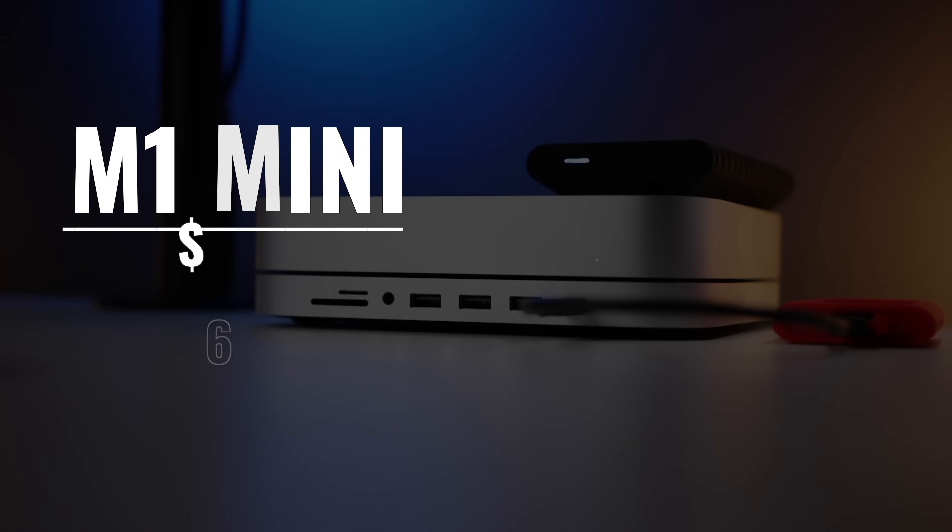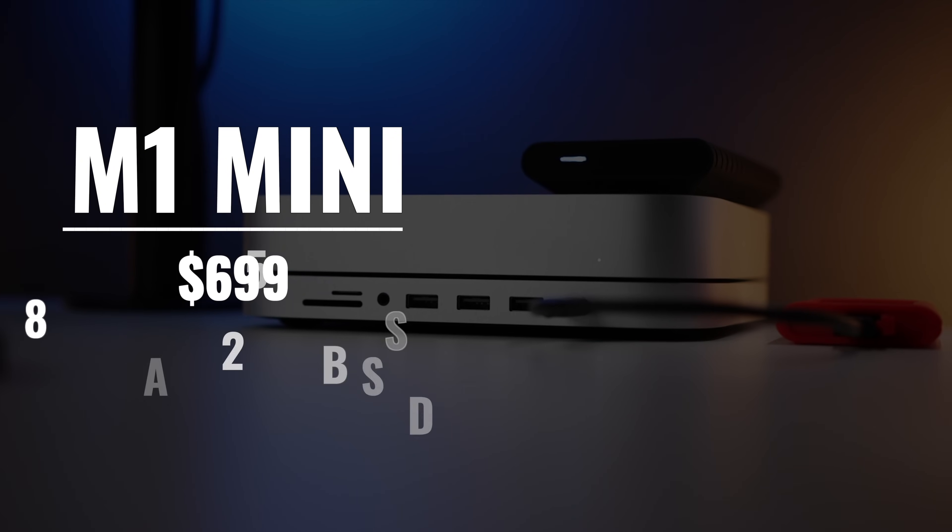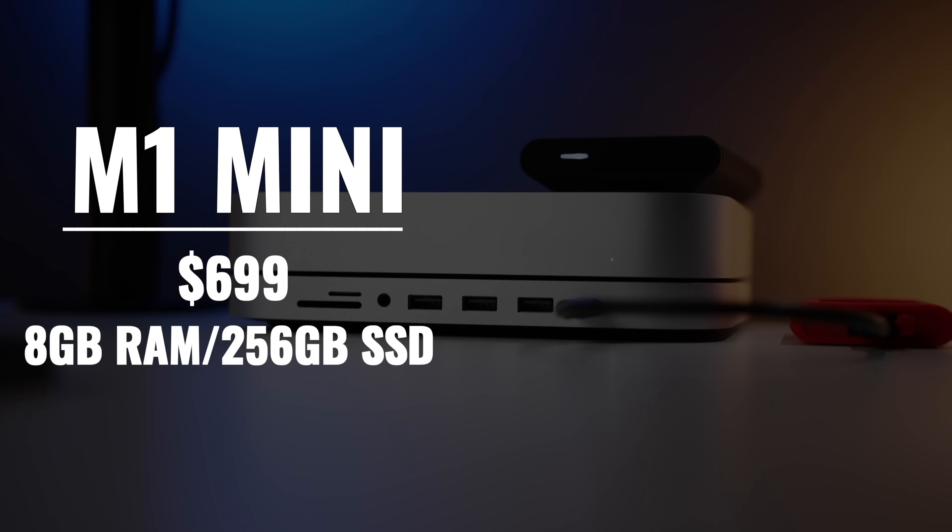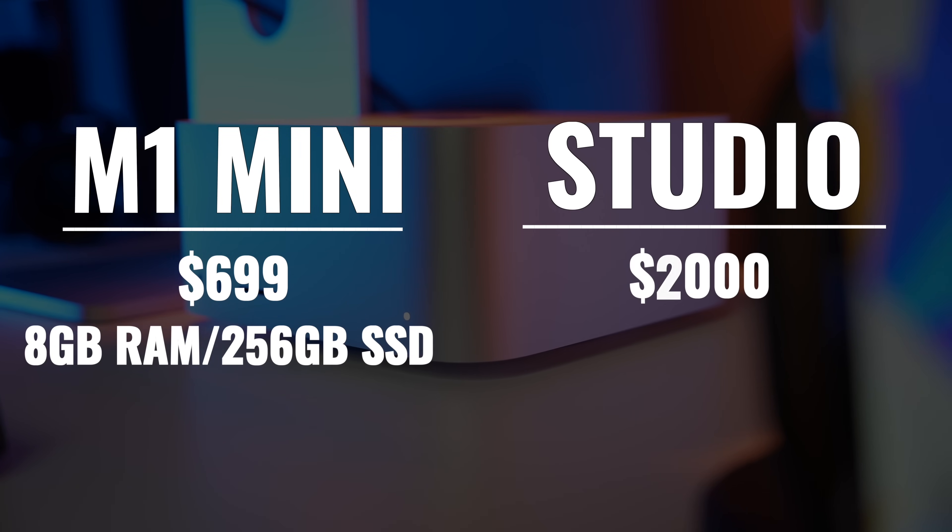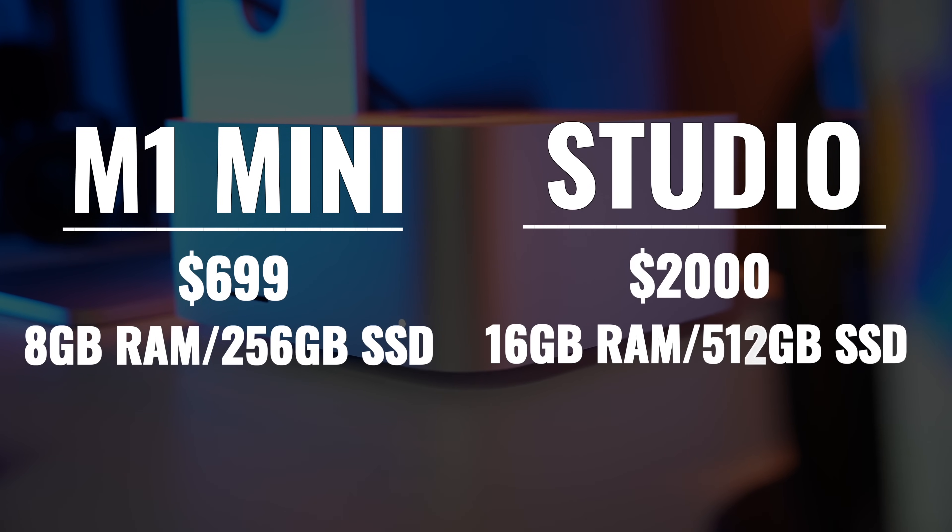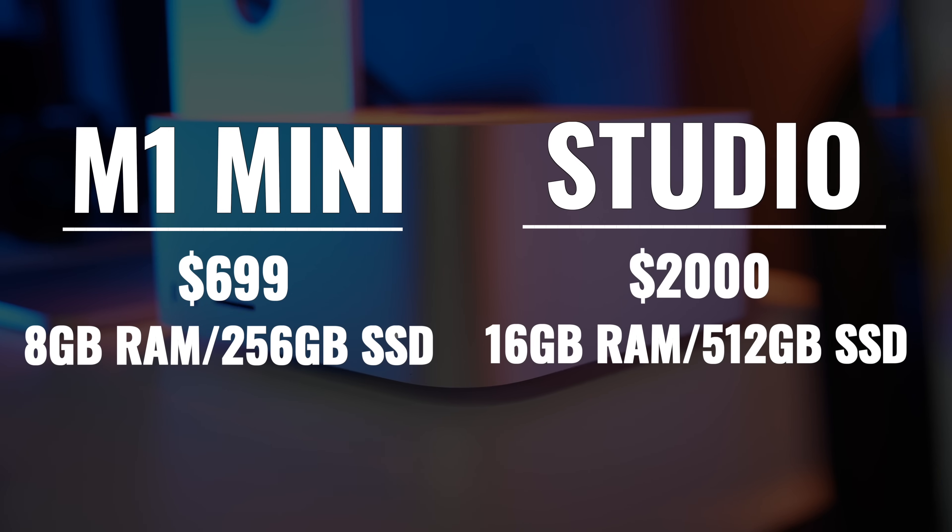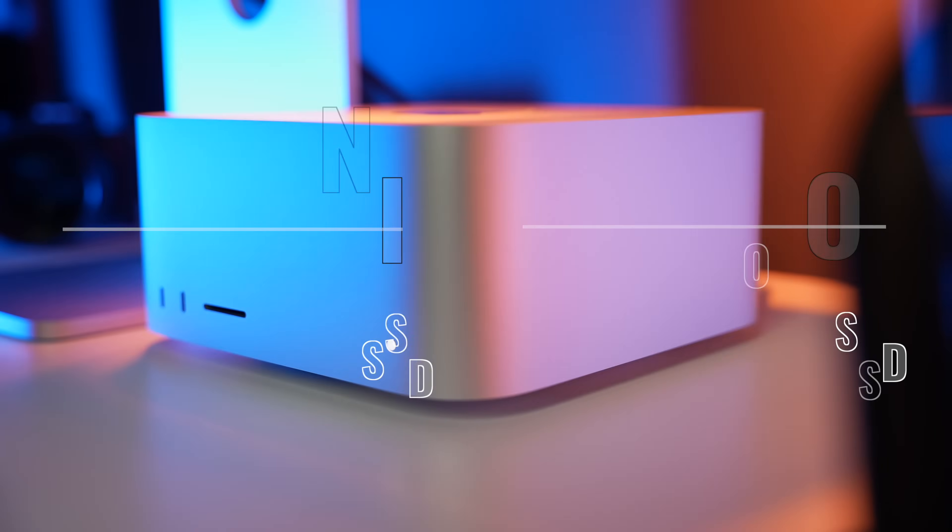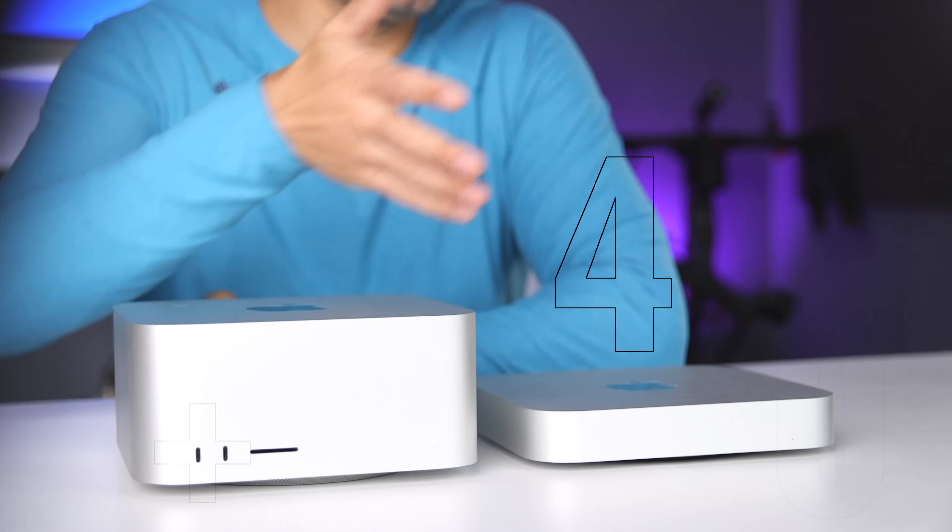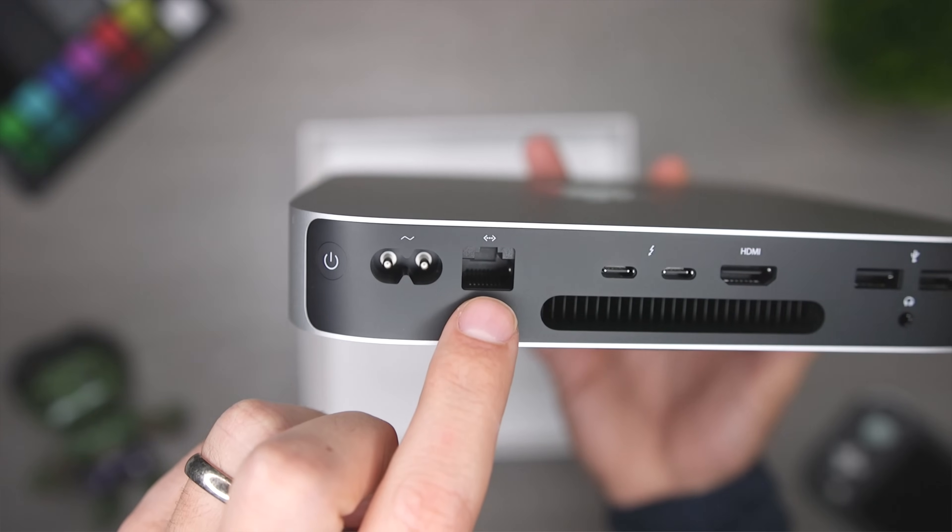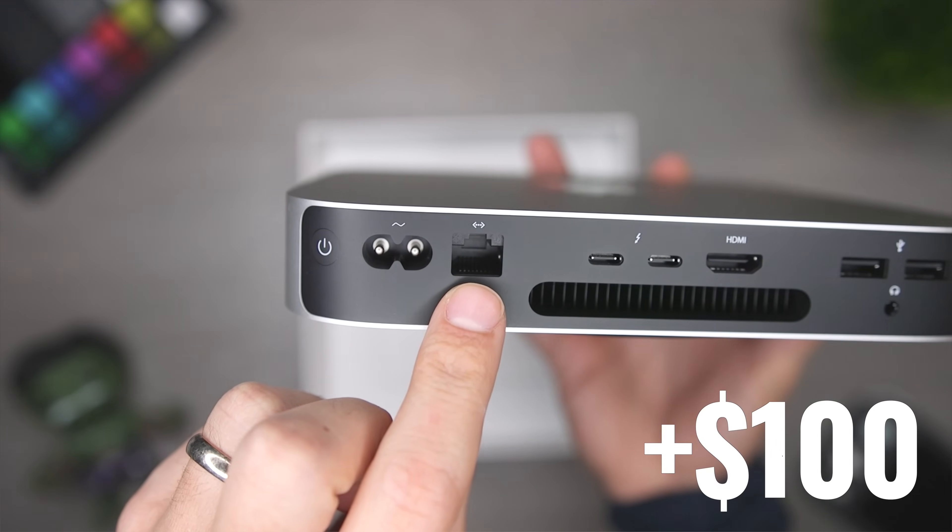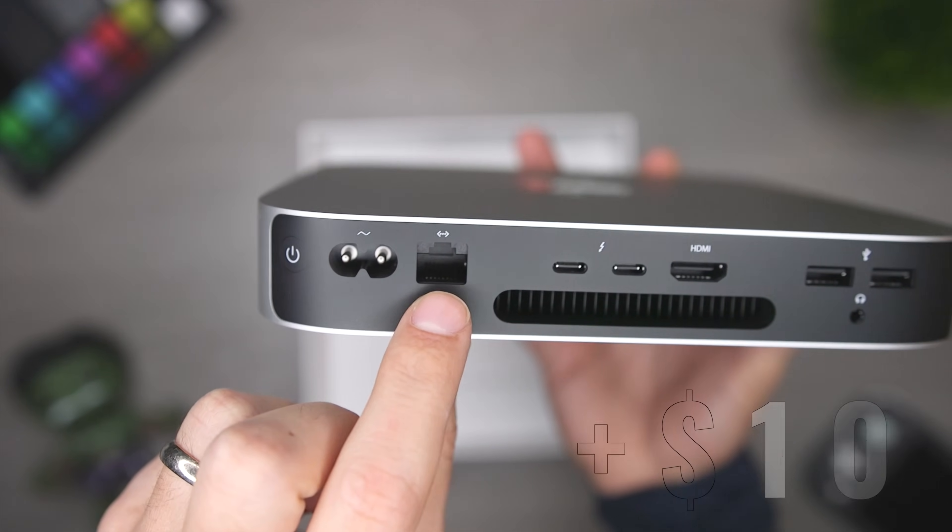So the M1 Mac Mini starts at $699 with eight gigabytes of unified memory and 256 gigabytes of storage. The Mac Studio with the base M1 Max sells for $2,000, but it comes with 16 gigabytes of unified memory and 512 gigabytes of storage. So we're looking at a $1,300 difference. If you actually wanted to match up the storage and memory, then you'd have to add 400 bucks to the Mac Mini, which would put you at $1,099. And if you wanted the 10 gigabit port, that's an extra hundred bucks. So now we're at $1,199. So we're looking at somewhere between $1,300 and an $800 difference.